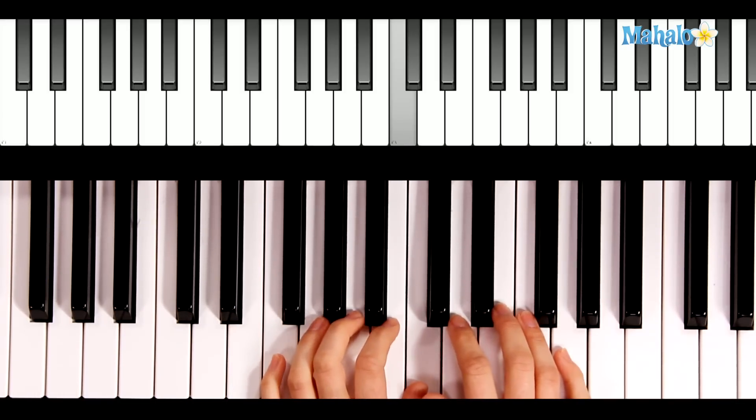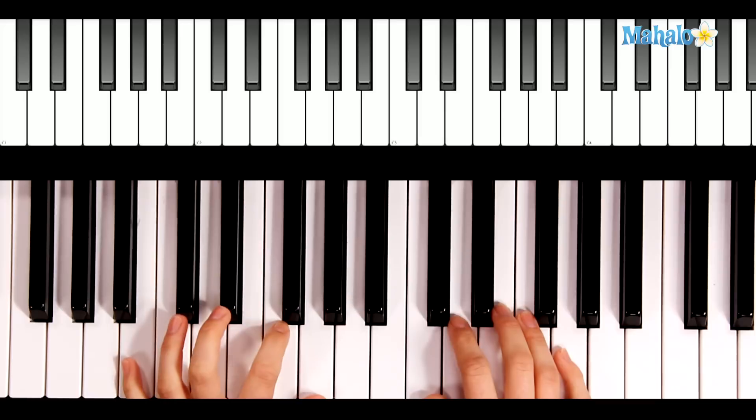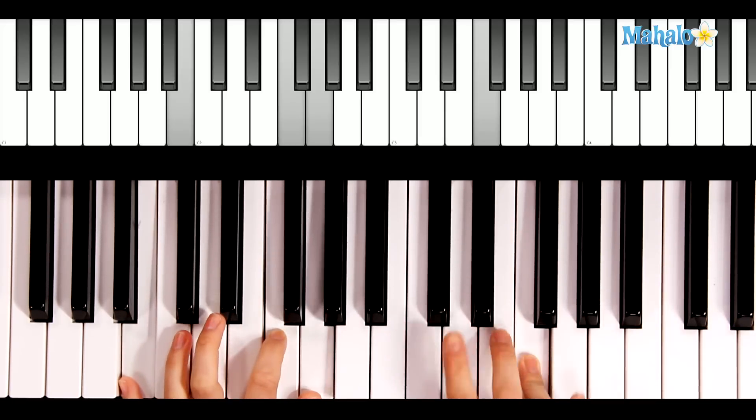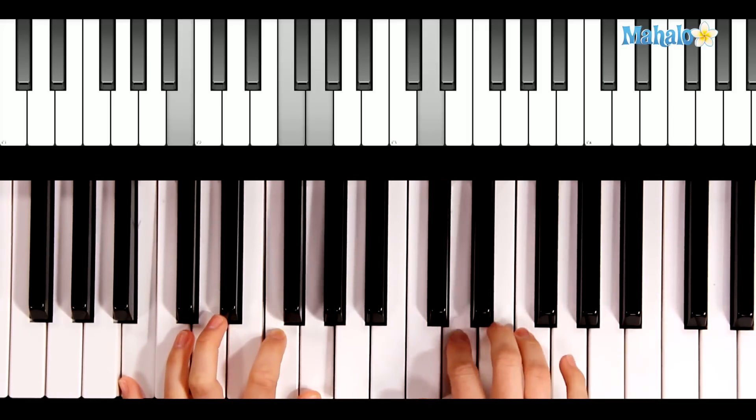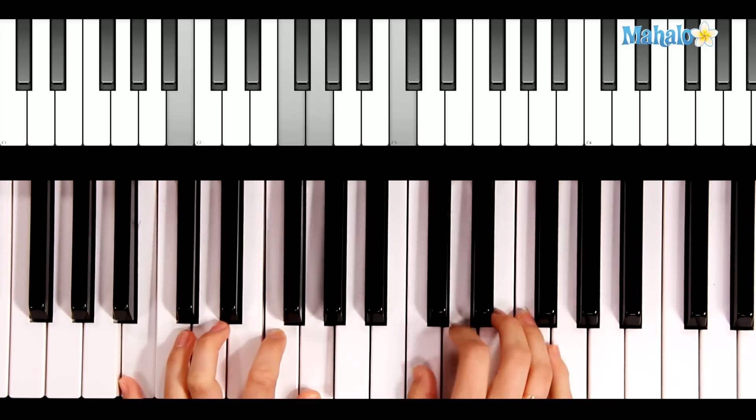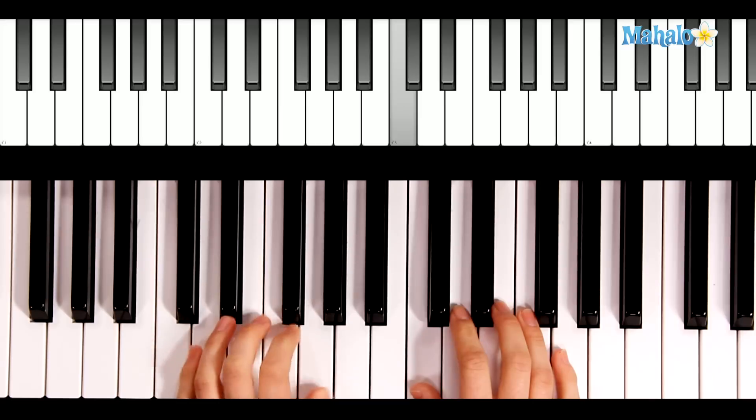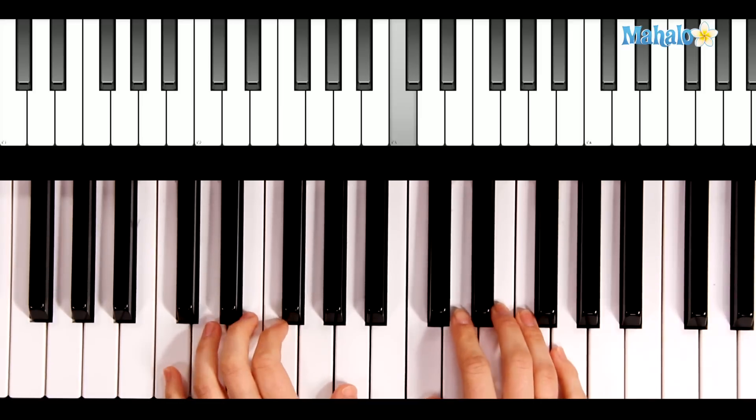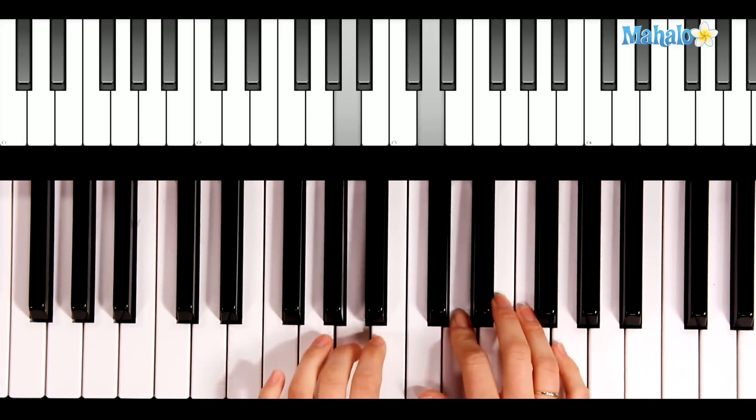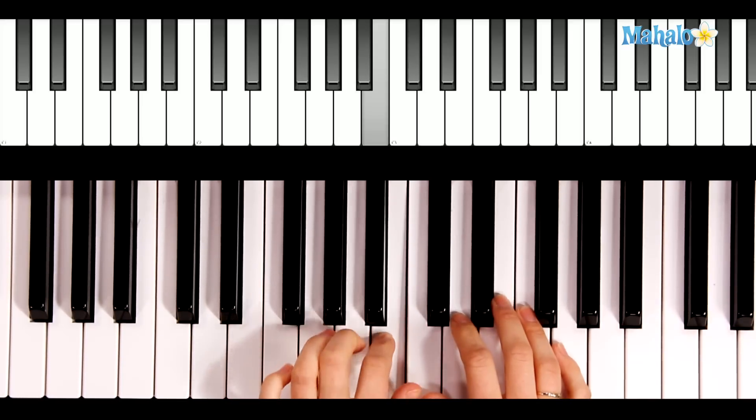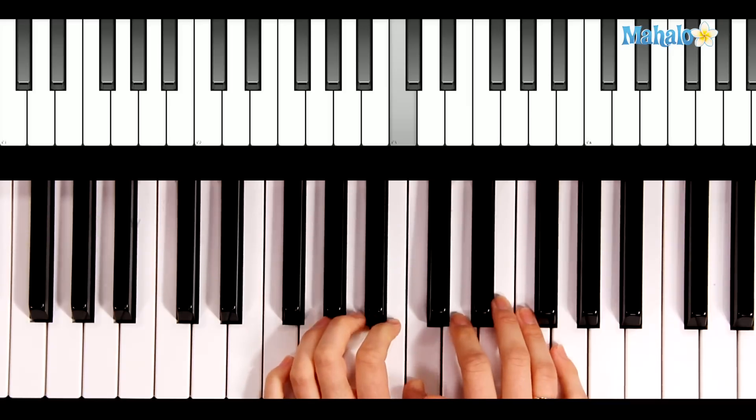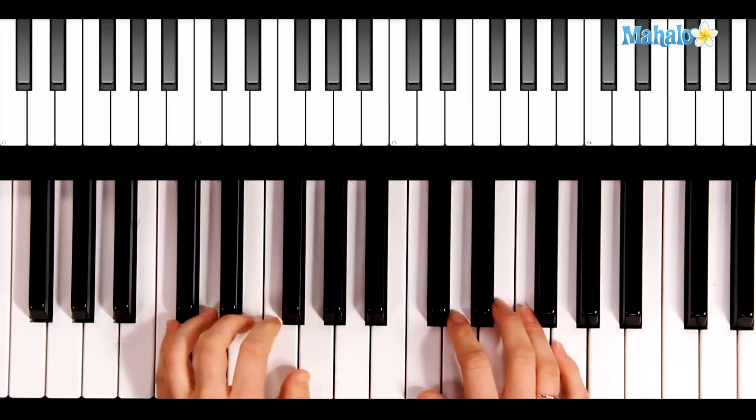Now the F chord. Sleep on the hay. So that last line. G7. Little Lord Jesus... Now the F chord. Sleep on the hay.